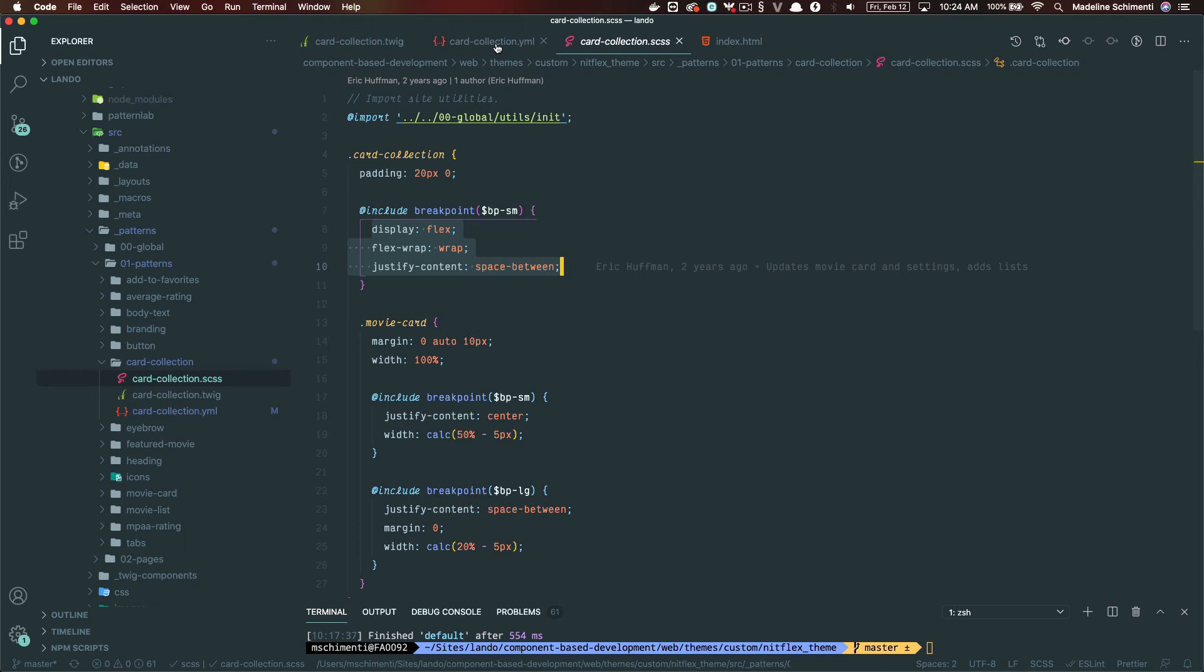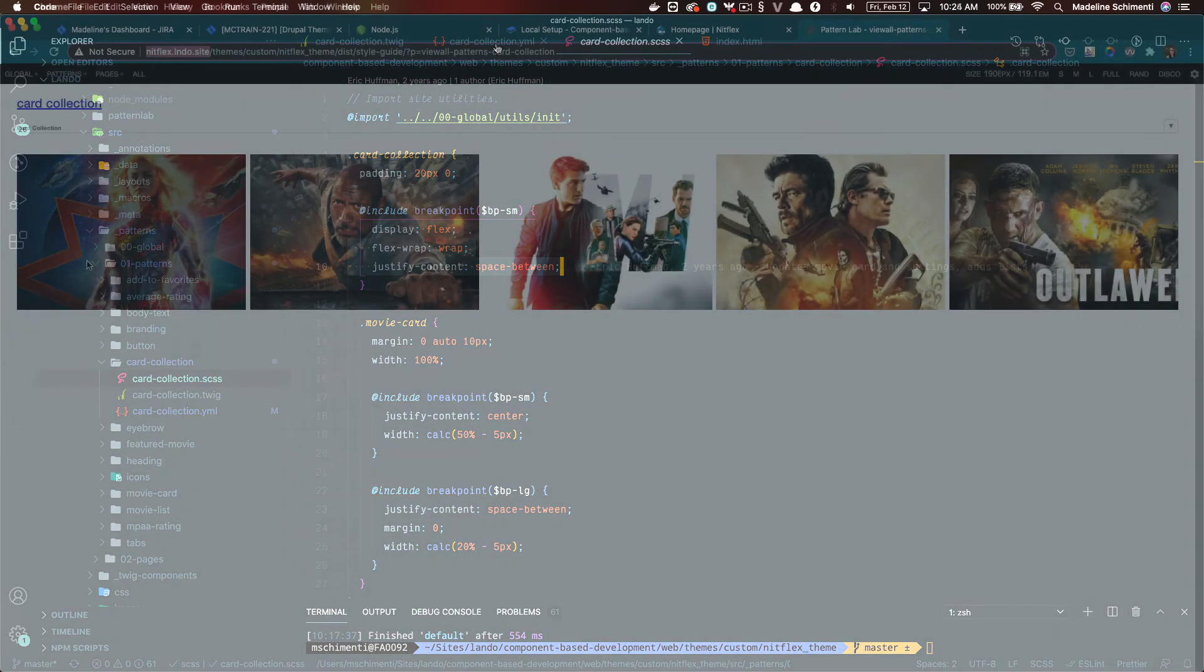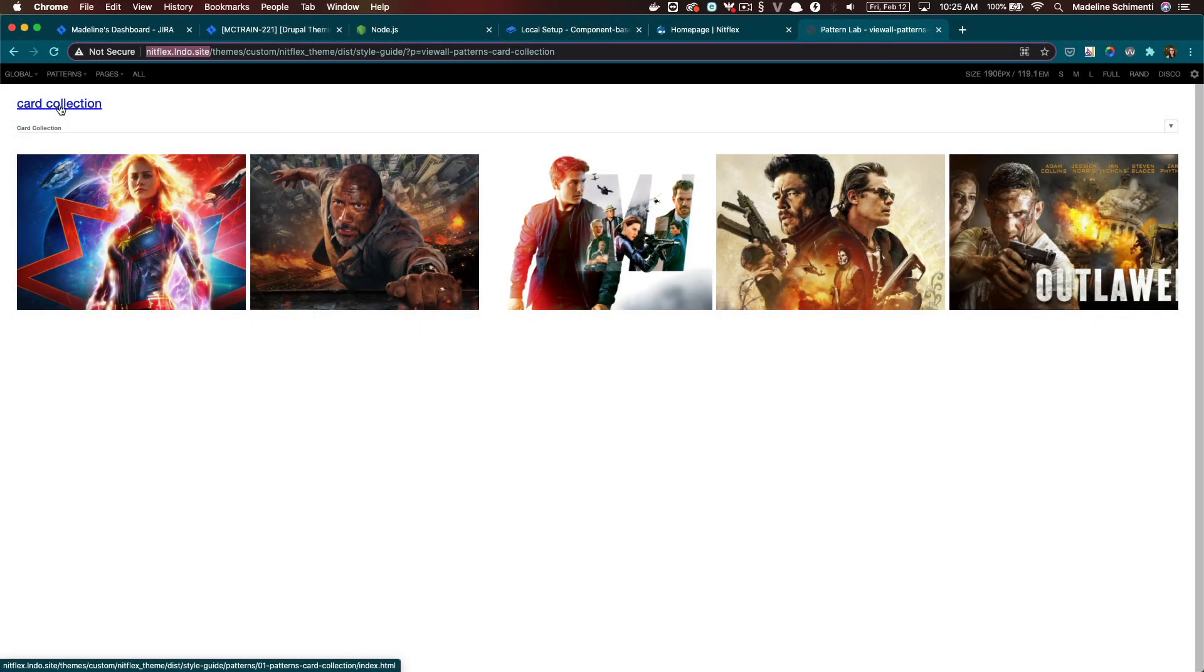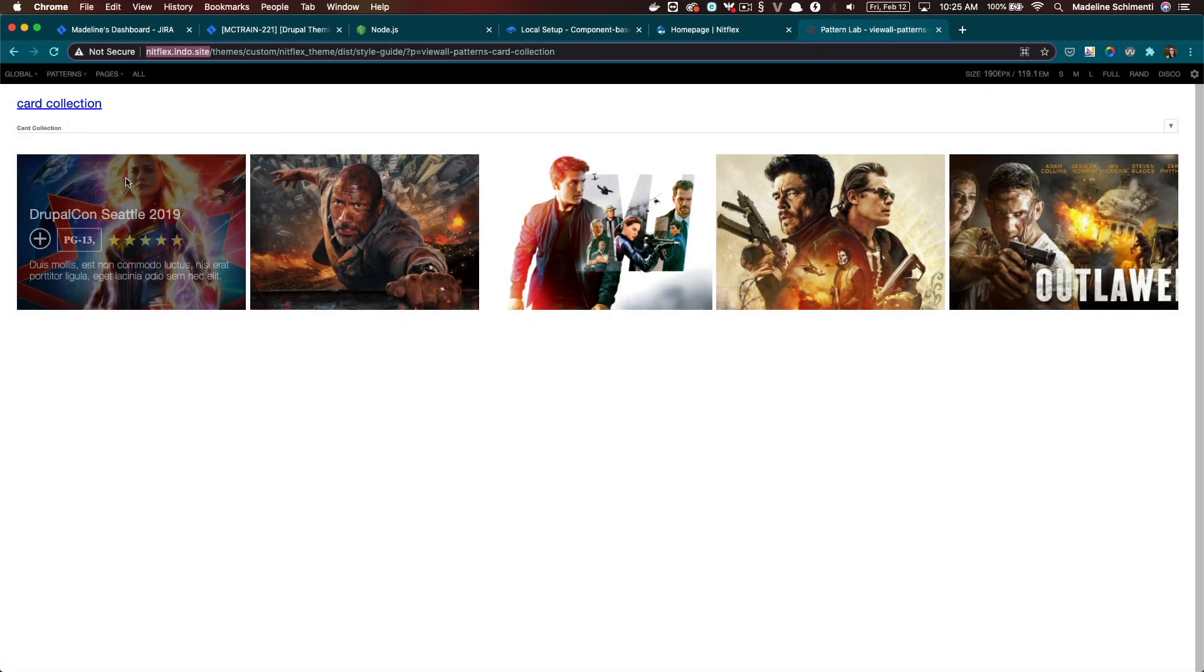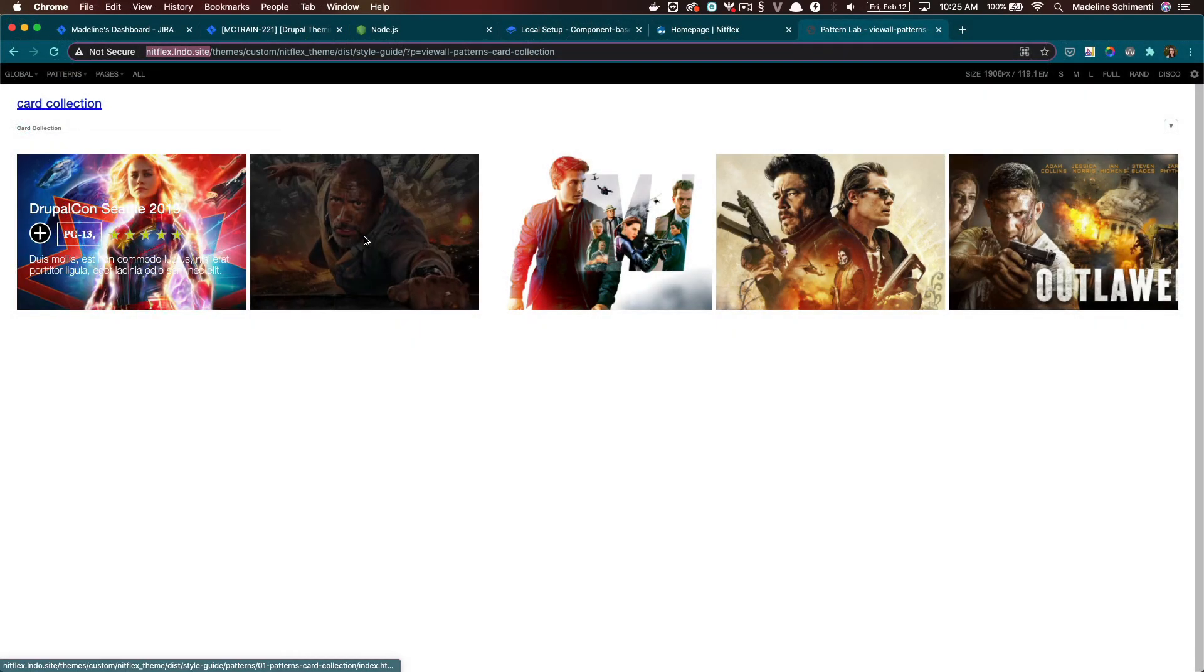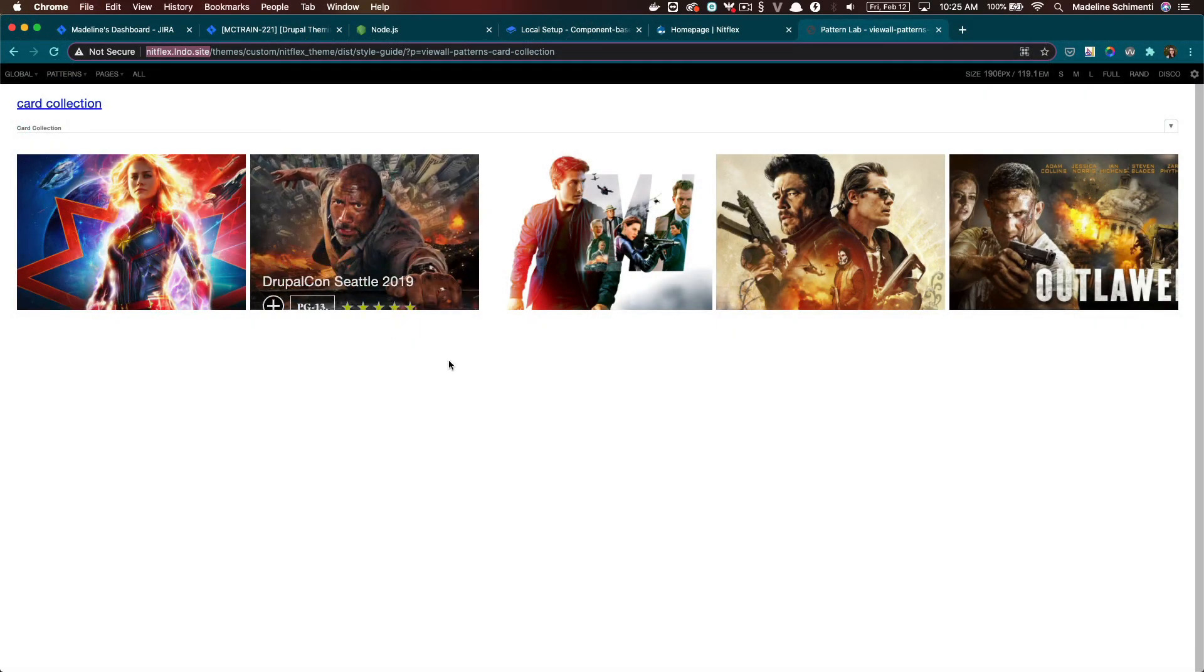So our first step here was getting the component made and looking at it as a demo in Pattern Lab. Next, we can integrate it with Drupal.